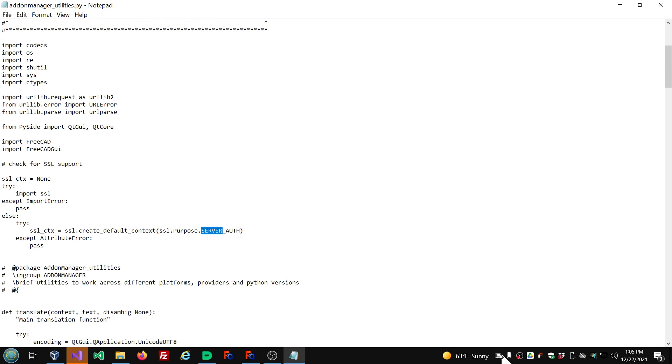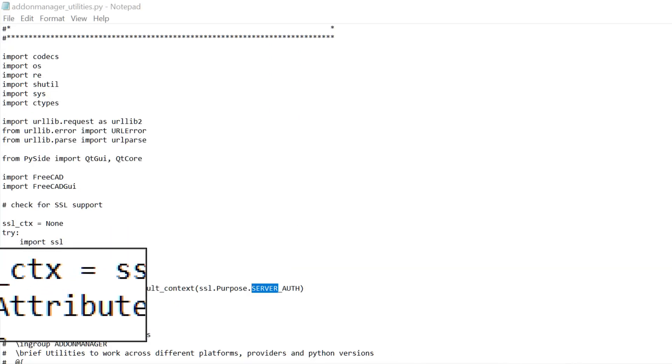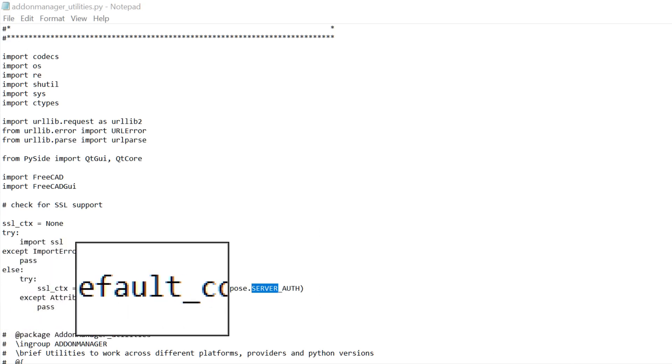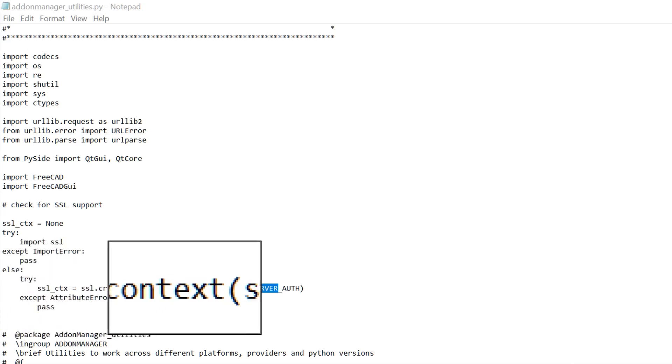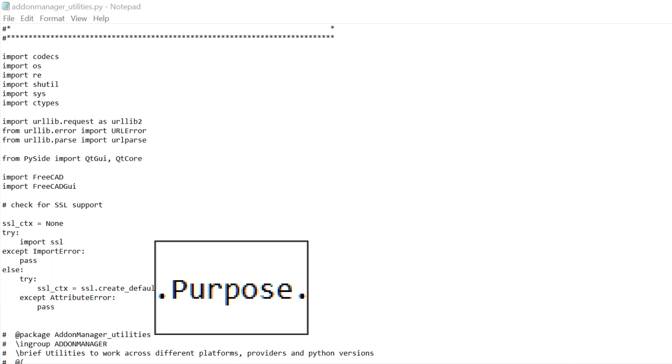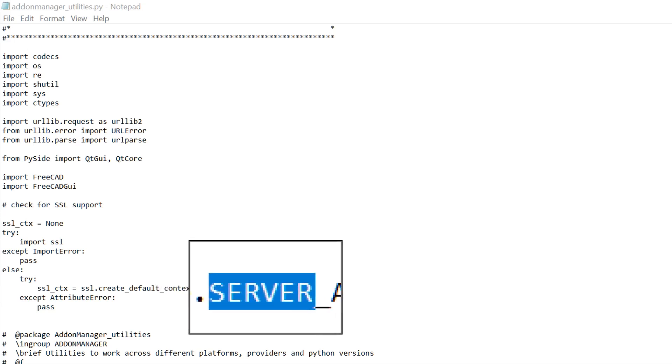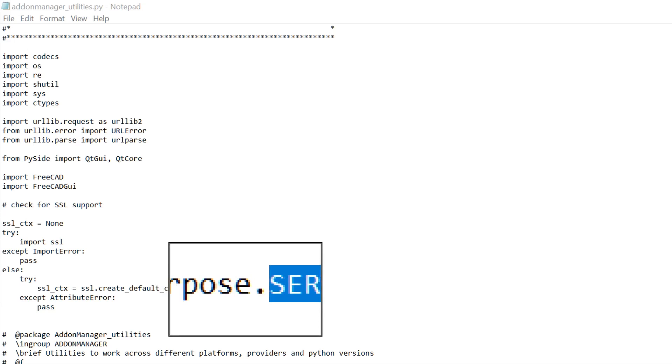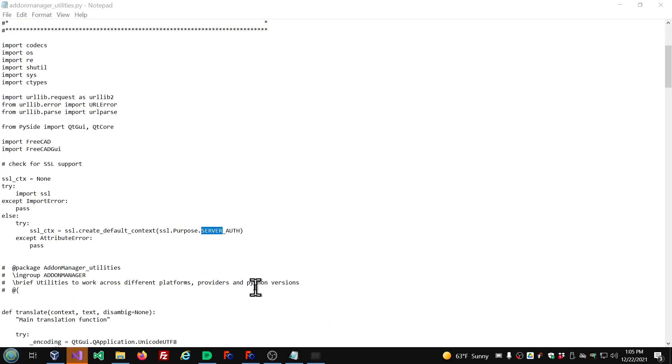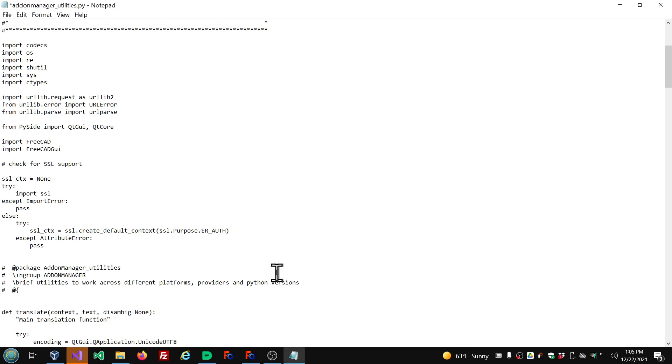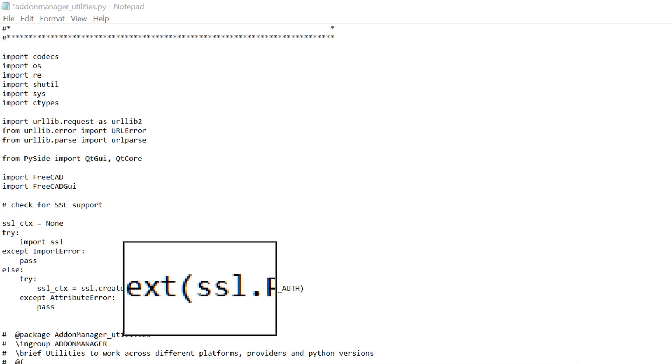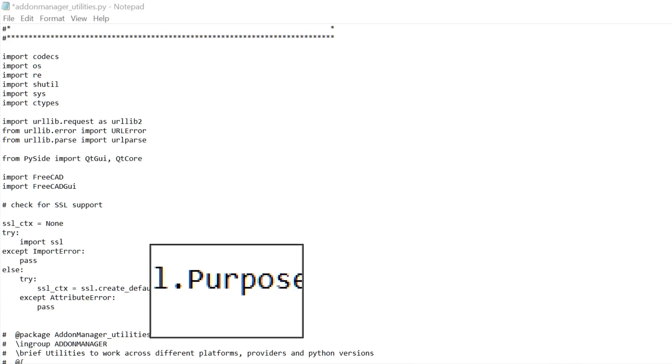SSL create default context, SSL.purpose SERVER_AUTH. We're going to change that server to client. So basically what we're doing is we're using client authorization as opposed to server authorization. So let me delete server here and enter CLIENT all uppercase.